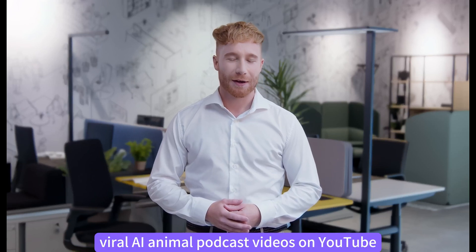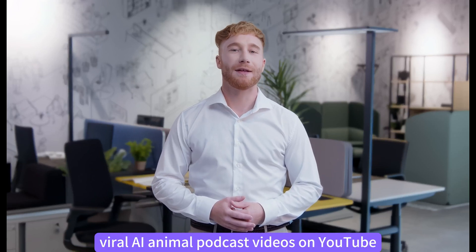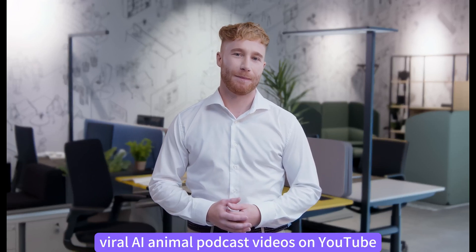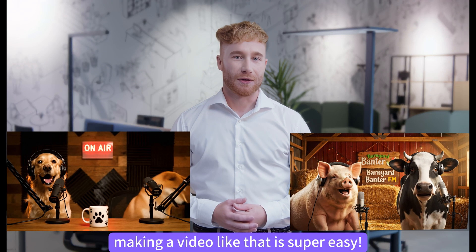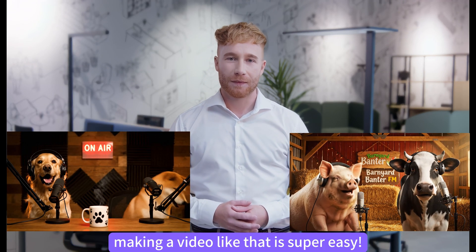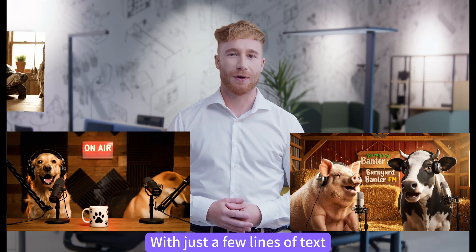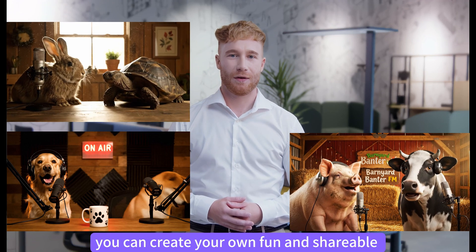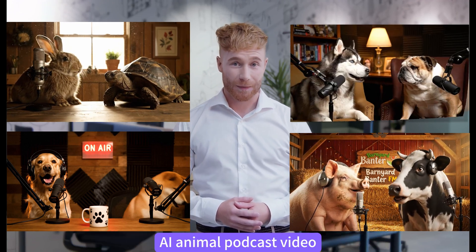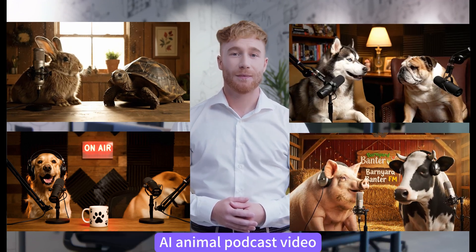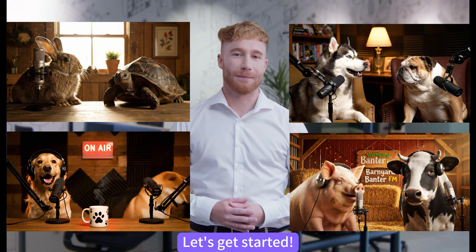Have you ever seen those viral AI animal podcast videos on YouTube? Today's topic, why do humans take so long to open the door? Maybe they're buffering like old Wi-Fi. Guess what? Making a video like that is super easy. With just a few lines of text, you can create your own fun and shareable AI animal podcast video. Let's get started.